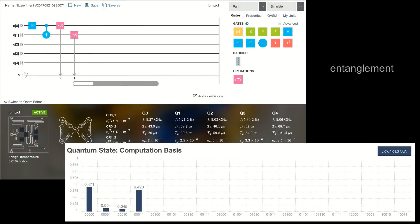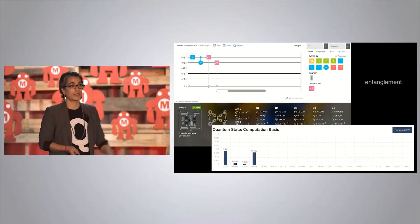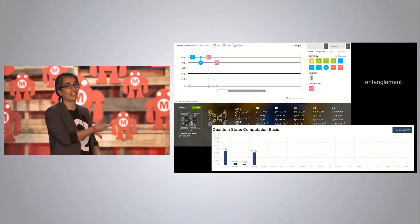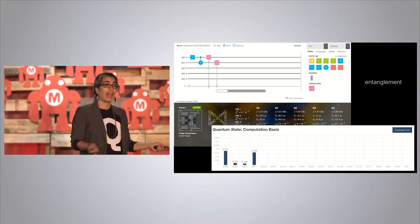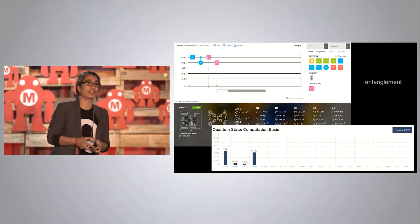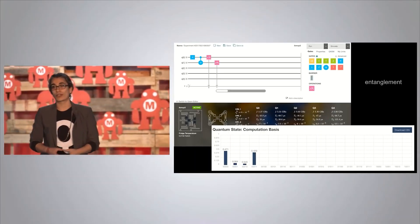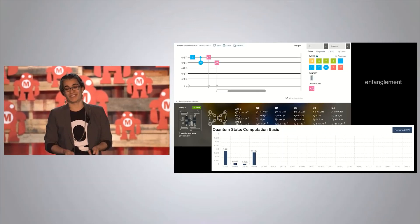And I can create entanglement. You put your H gate and then apply an entanglement gate — this is a CNOT. What it says: if I measure the qubit to be 0, don't do anything; if I measure the qubit to be 1, flip the second qubit to 1. This is called a bell state, and this is an entangled pair of qubits. You can actually go in and create entanglement on a real device in our lab in New York through the internet, which I think is pretty cool.